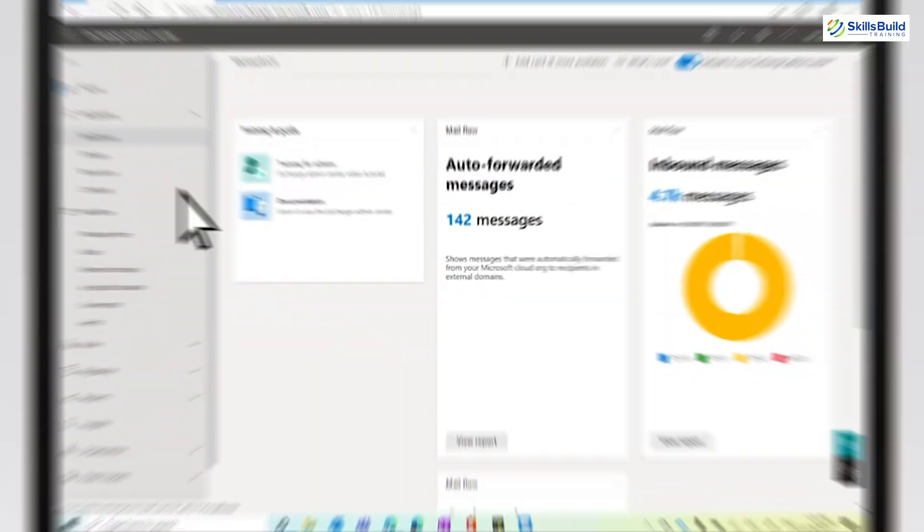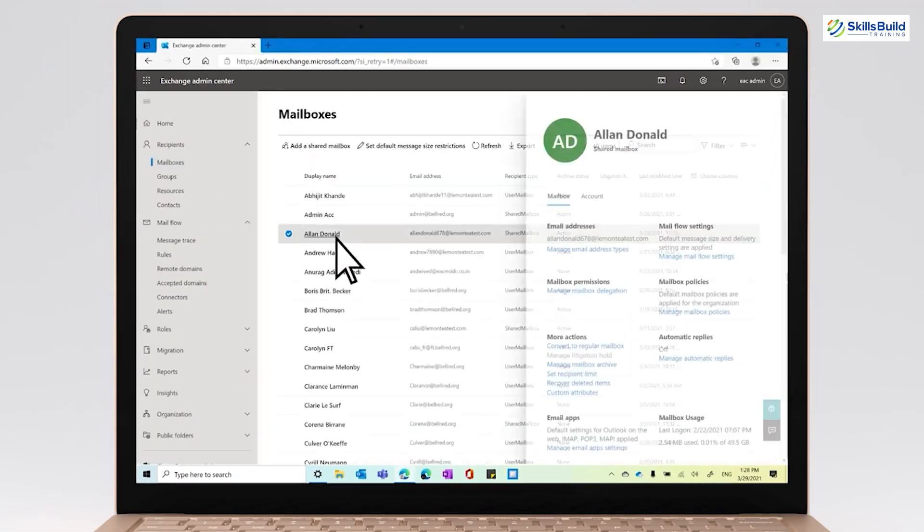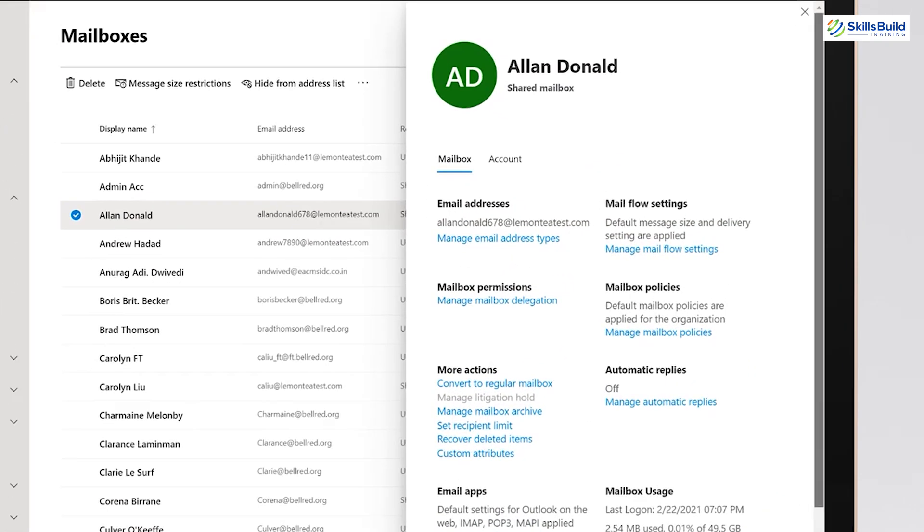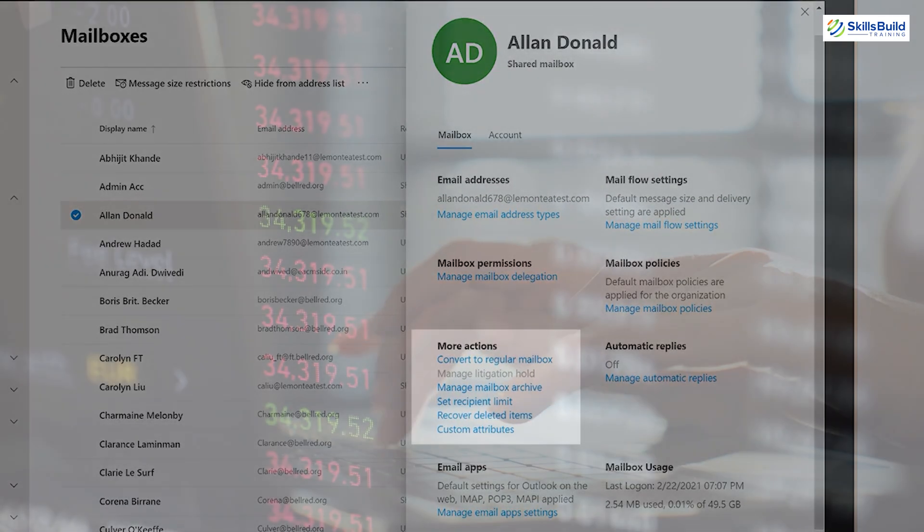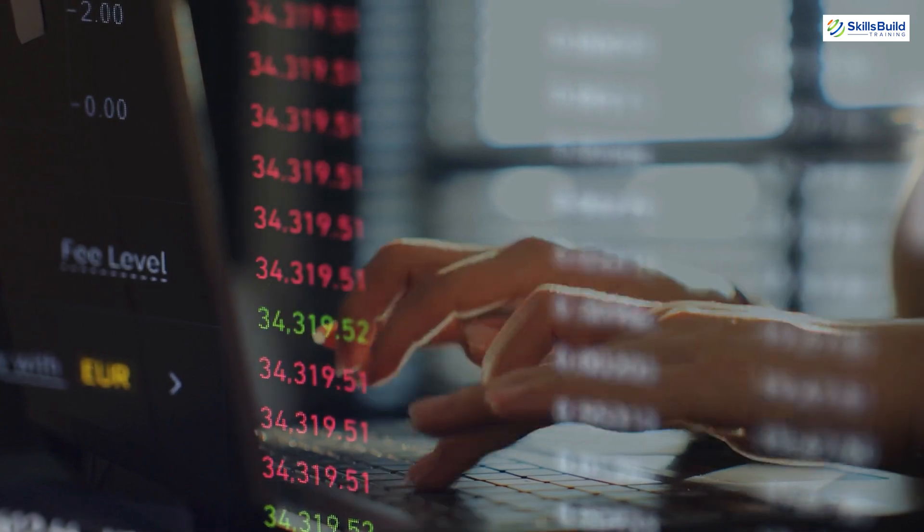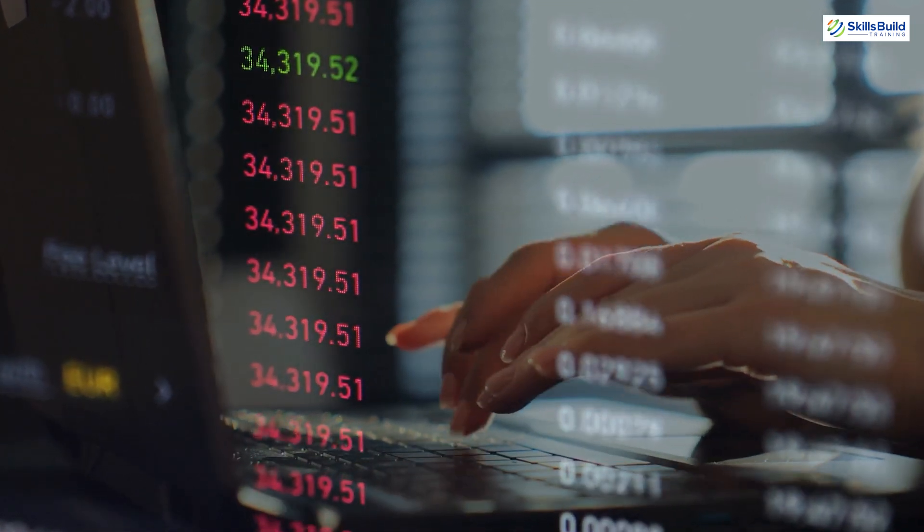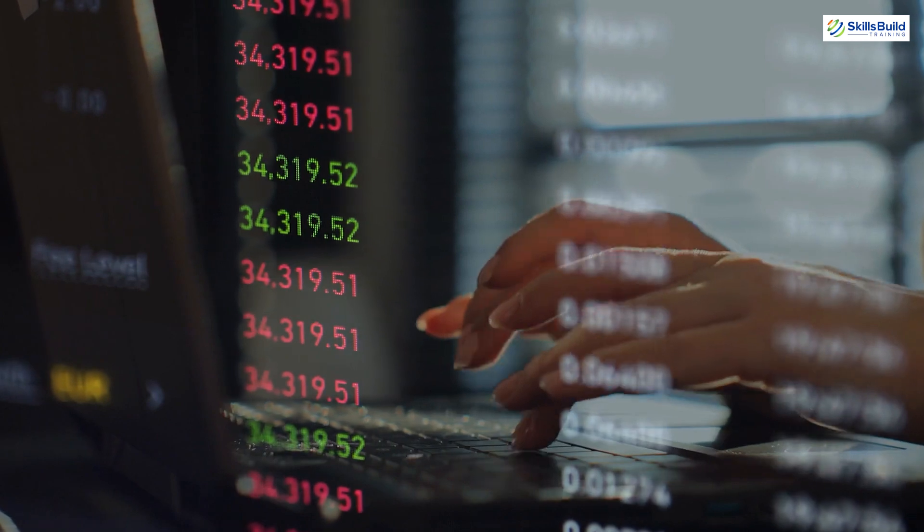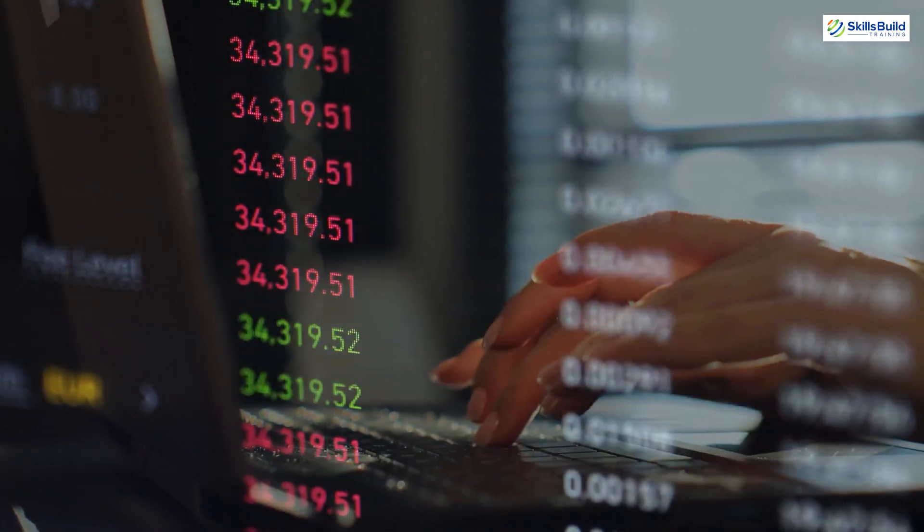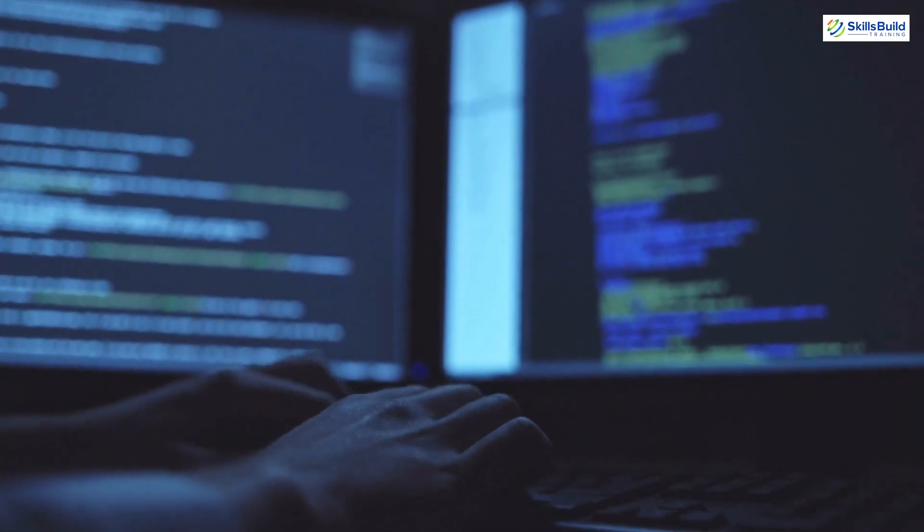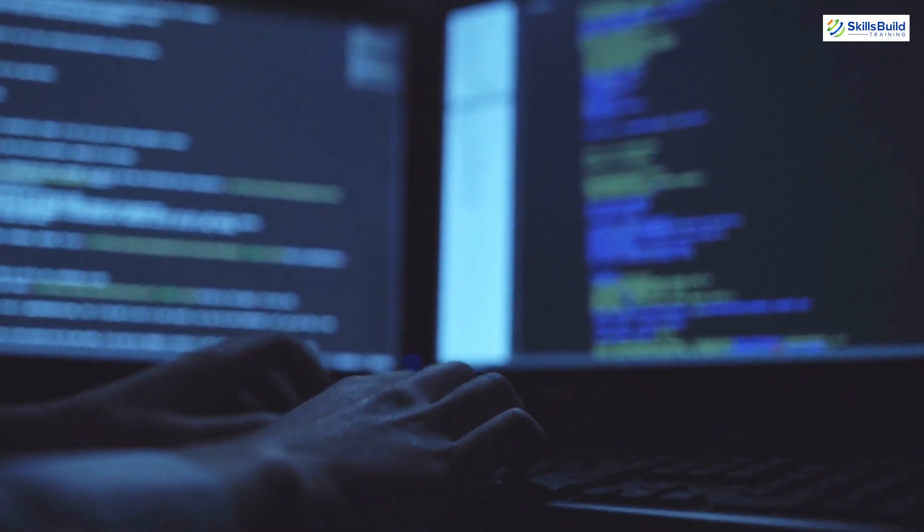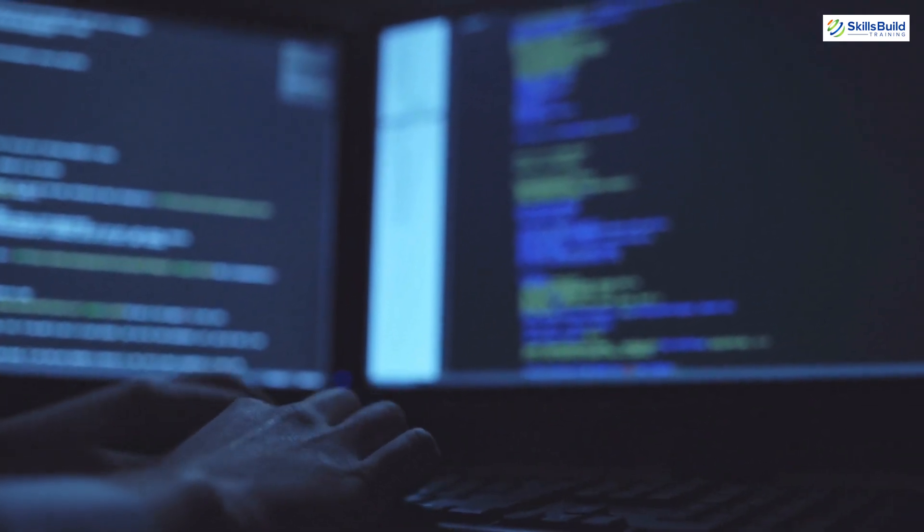Before jumping to mailbox administration in Exchange Online Office 365, here is a brief overview of what Exchange Online is and how it works. Exchange Online is a cloud-based messaging and collaboration platform offered by Microsoft as part of various Microsoft 365 subscriptions. It essentially replaces the need for traditional on-premise email servers by providing a secure and scalable solution hosted on Microsoft's robust infrastructure.